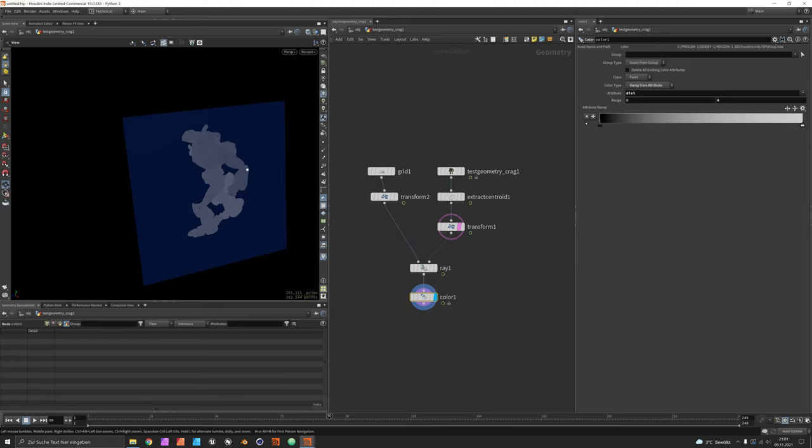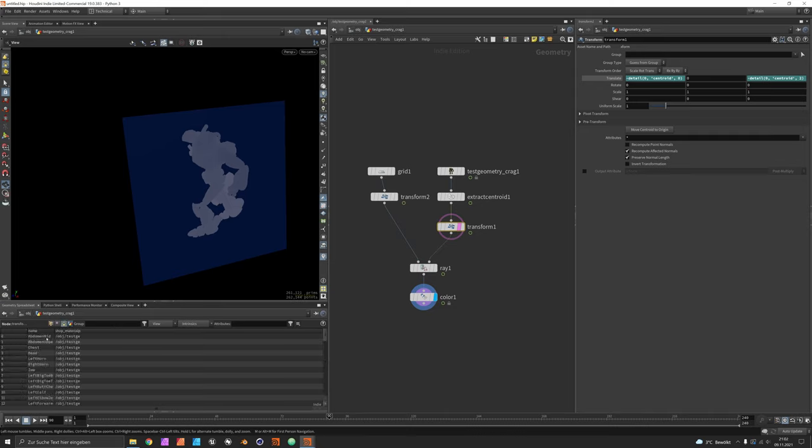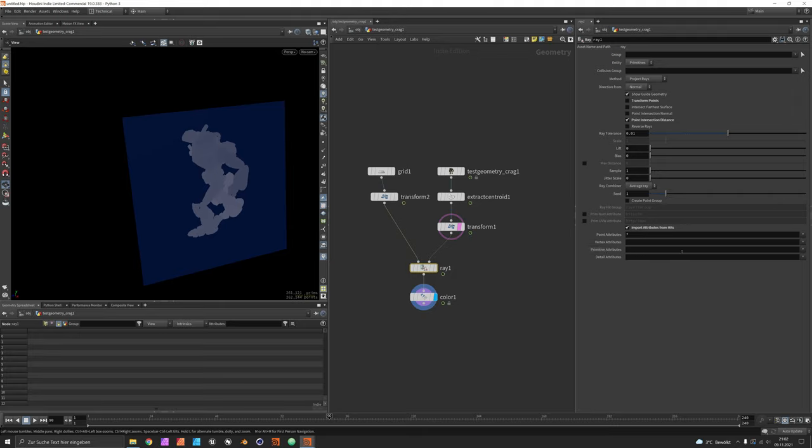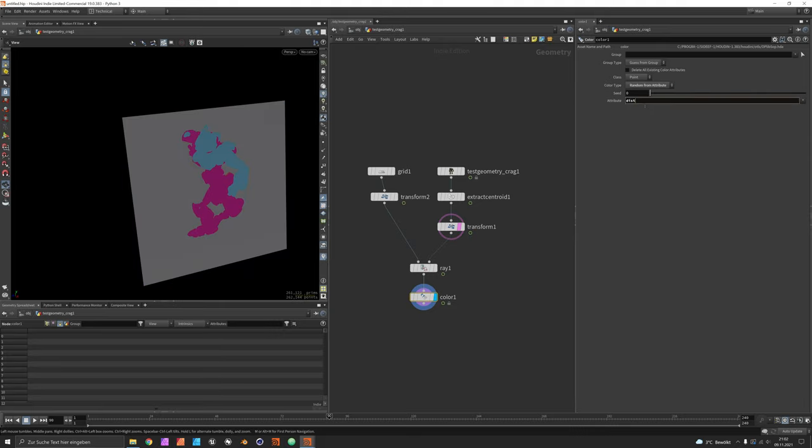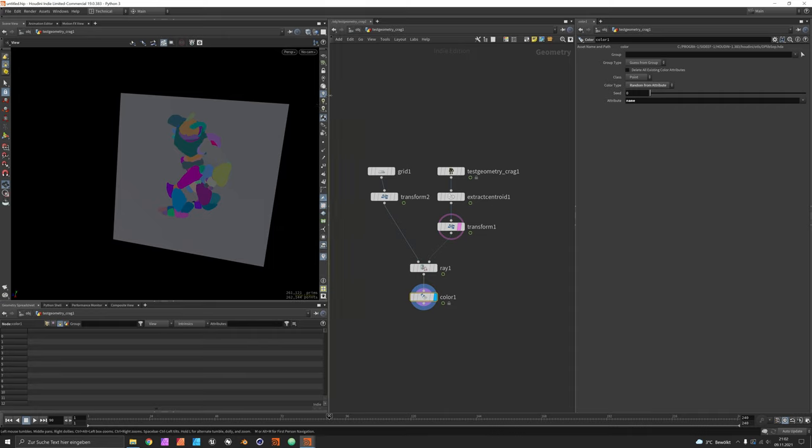That way we should be able to identify the contours later. What I want to use the color node for is something different. I have a name attribute on my character which I want to import. In my ray node I will set the primitive attributes to name and just say random from attribute and choose the name.